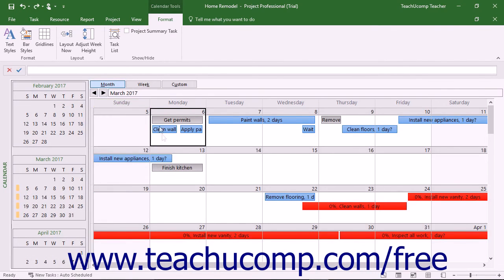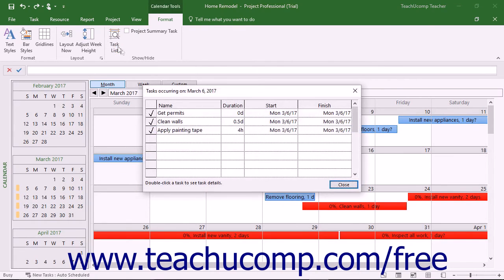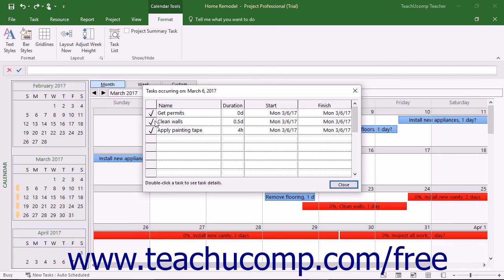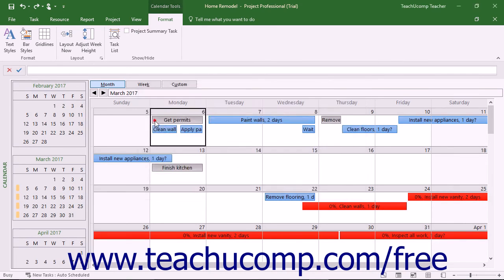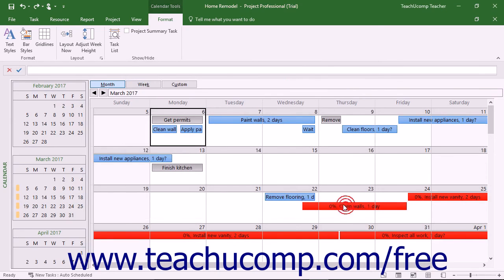You can also click a day shown in the Calendar view and then click the Task List button in the Show Height button group on the Format tab of the Calendar Tools contextual tab within the ribbon to display a Tasks Occurring On dialog box that lists the tasks occurring on that day. You can double-click a task in this dialog box to view its details in the Task Information dialog box, which you can close when you are finished.